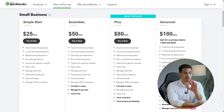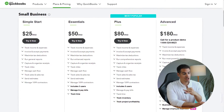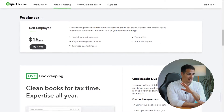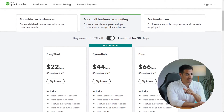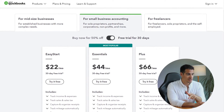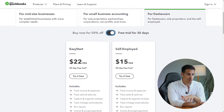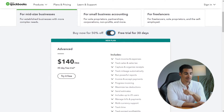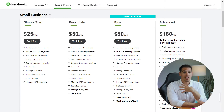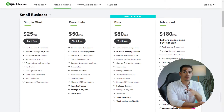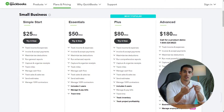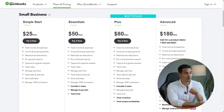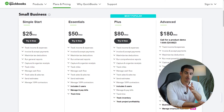If you are based in the US, you'll have five options: Simple, Essentials, Plus, Advanced, and a cheaper option for self-employed people. If you are based in Canada, you'll have six options: EasyStart, Essentials, Plus for small businesses, EasyStart and Self-Employed for freelancers, and Advanced for mid-sized businesses. I personally use the Plus option because I sell physical products, so I need the inventory, cost of goods sold, and some other features. You should compare these features to see which plan works best for your business.